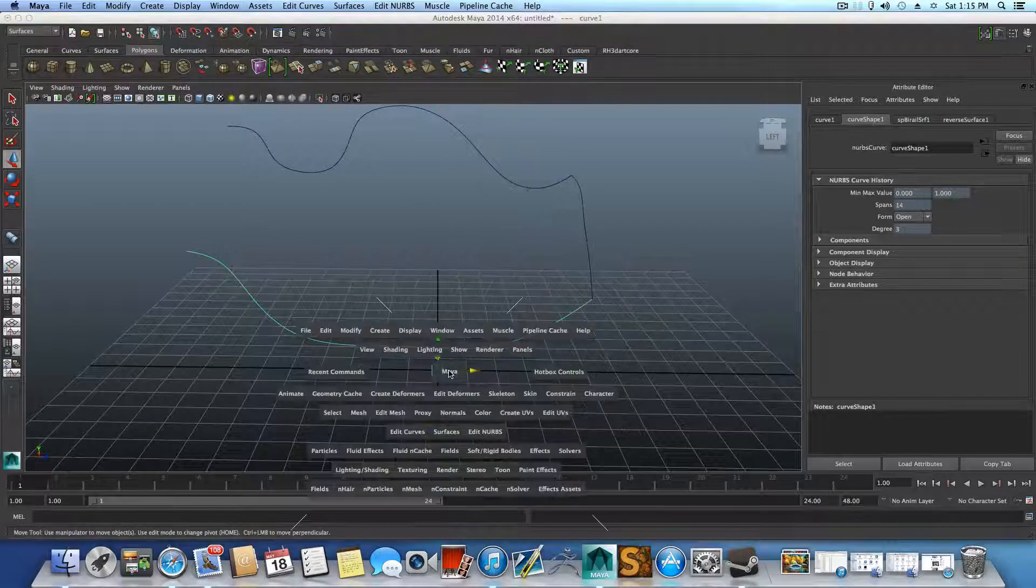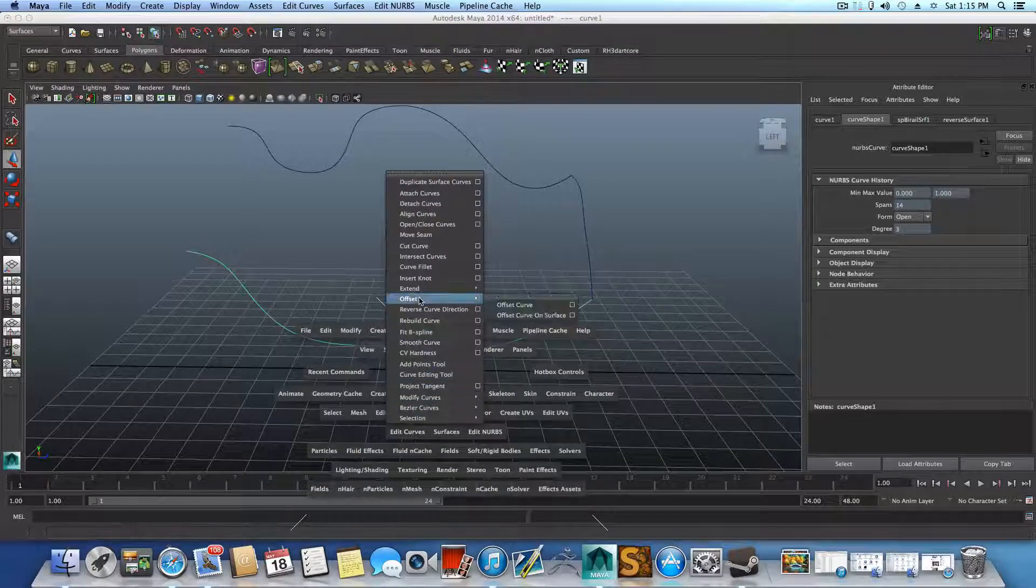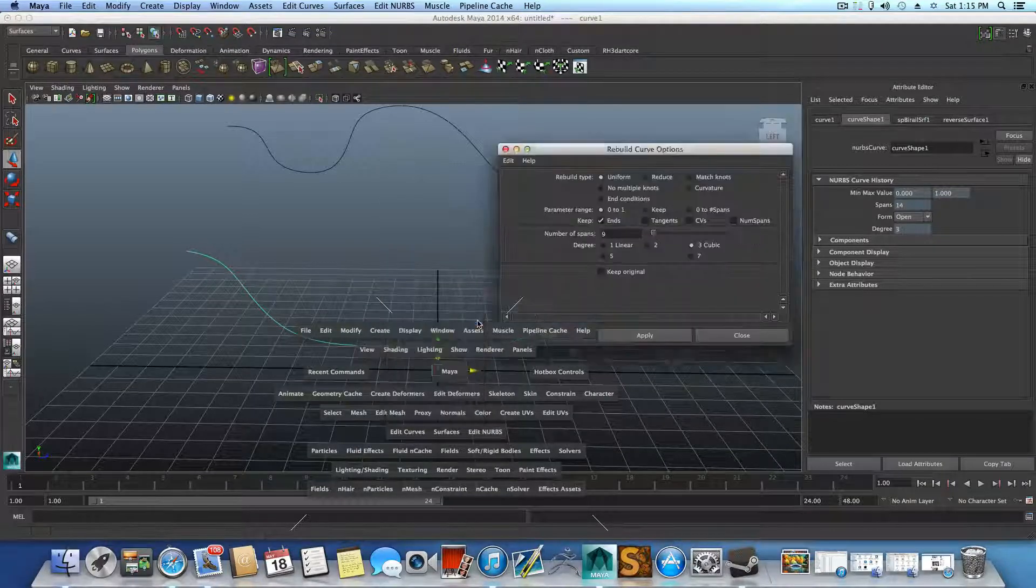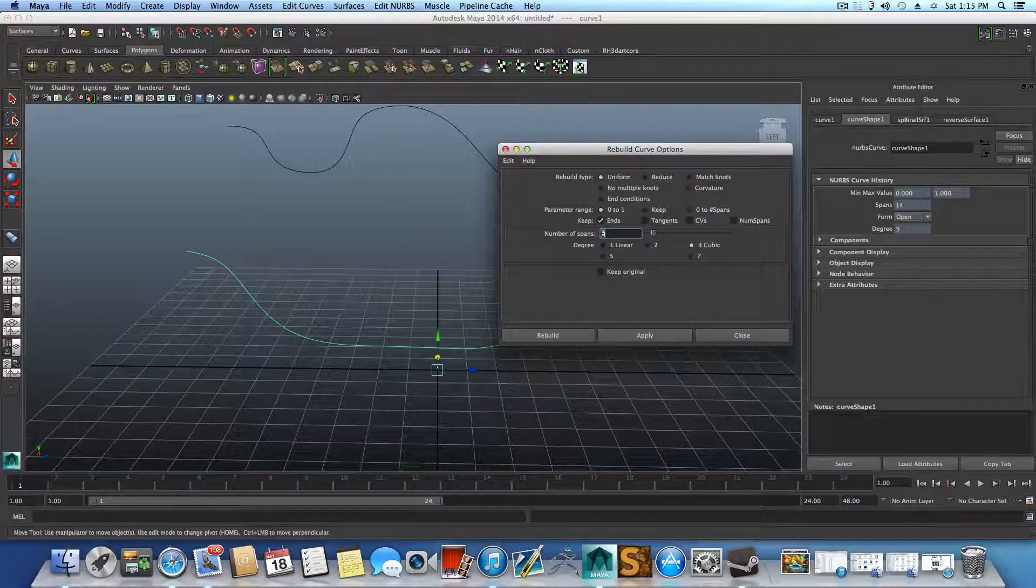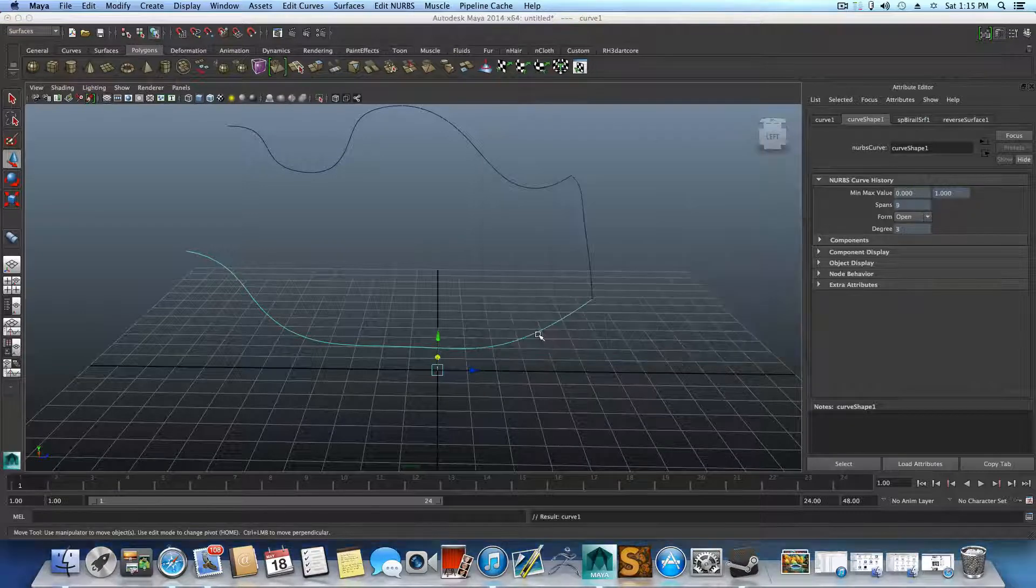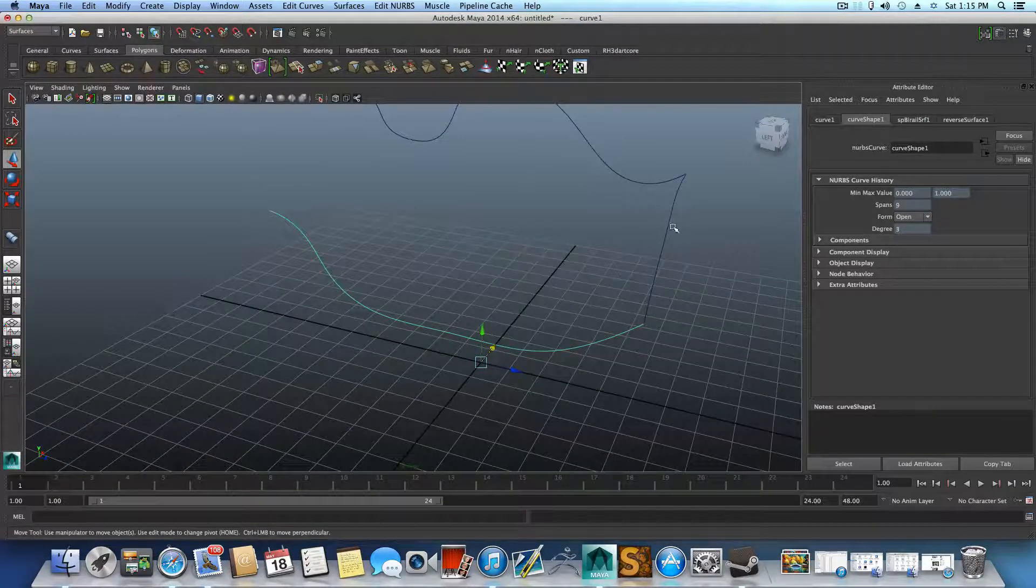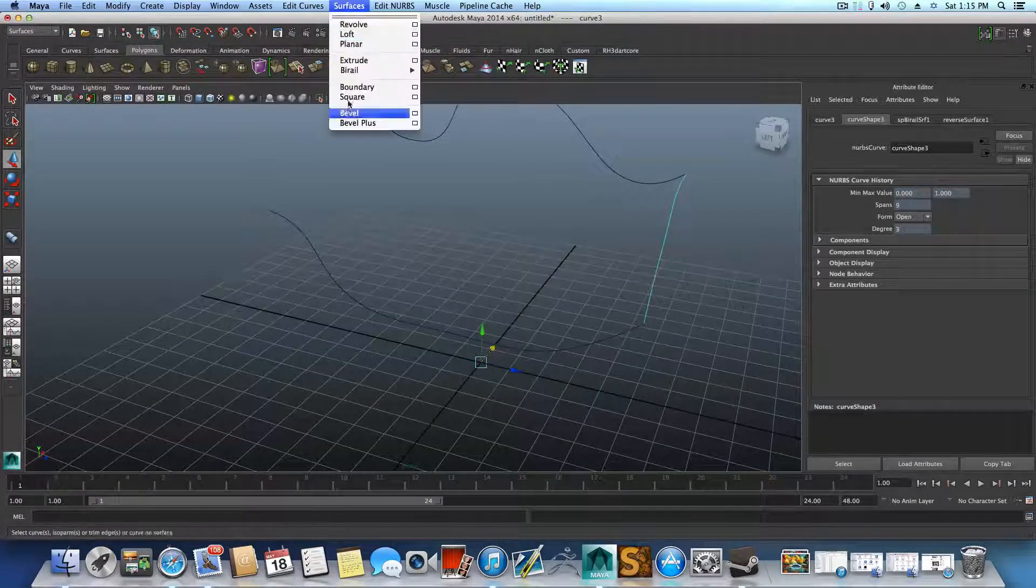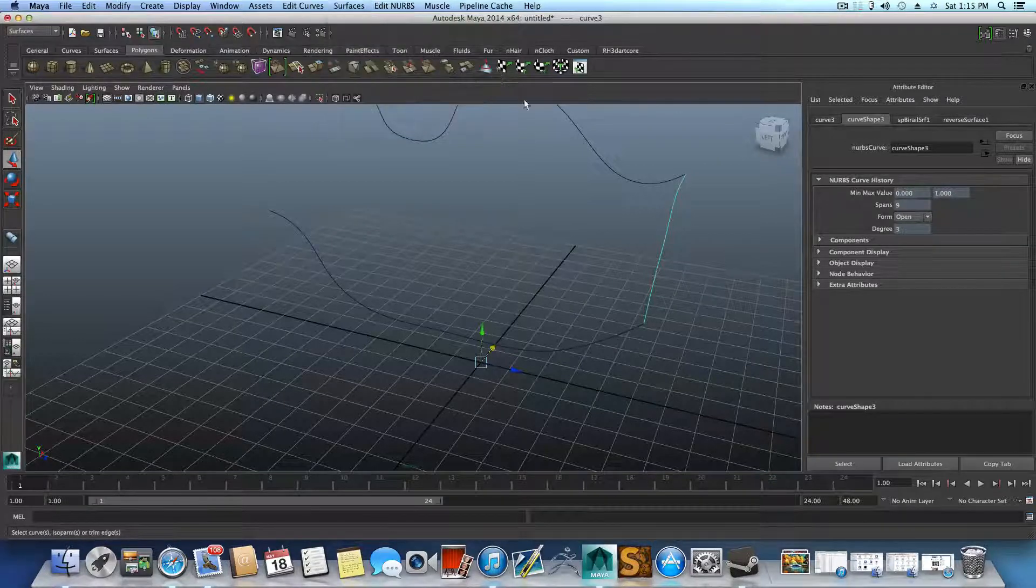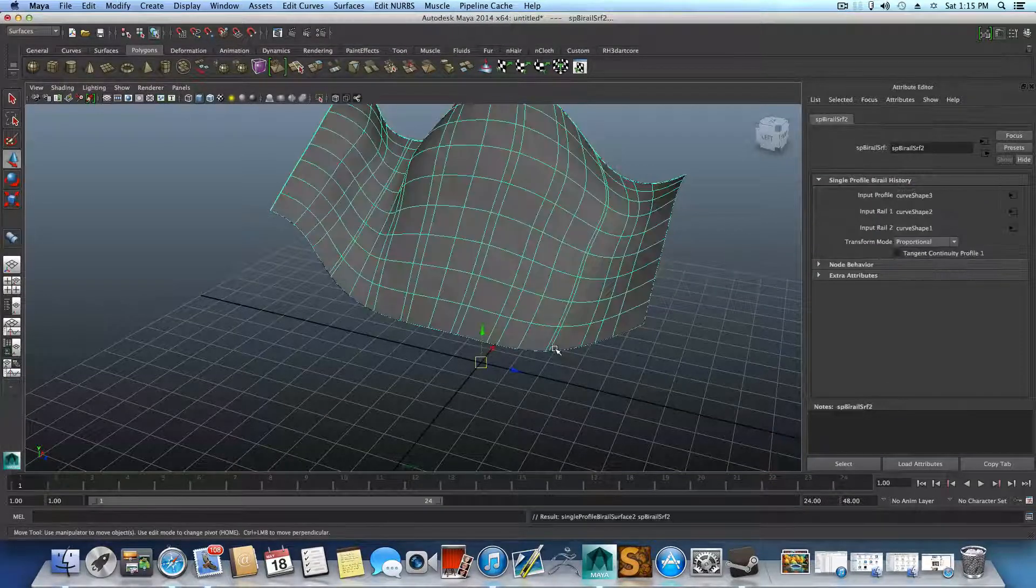You click on this one, hold down the space, and then you will see this menu. And click Edit Curve, Rebuild Curve, click on this one, type in whatever you want, let's say nine, rebuild. And then let's try this all over again just to see what will be the result.